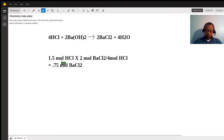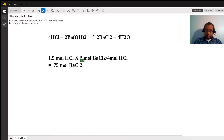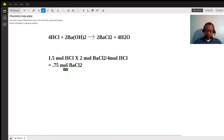Then we solve for the number of moles of barium chloride. We start with 1.5 moles of hydrochloric acid times two moles of barium chloride for every four moles of hydrochloric acid, which gives you 0.75 moles of barium chloride.